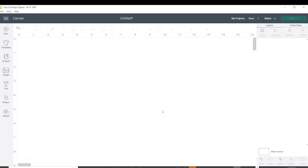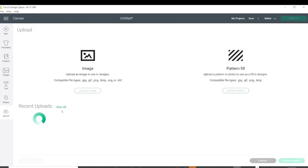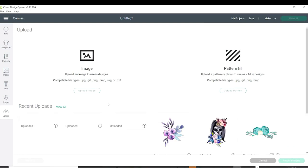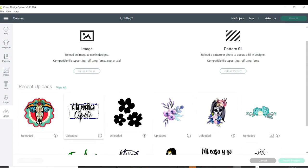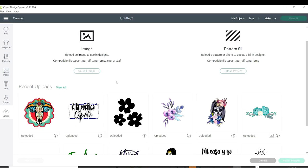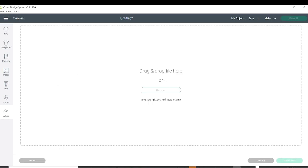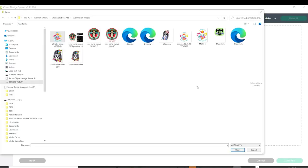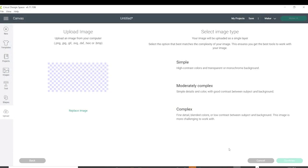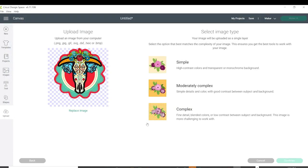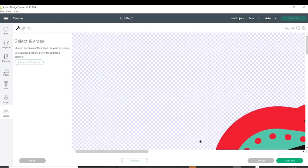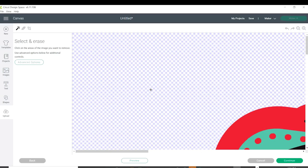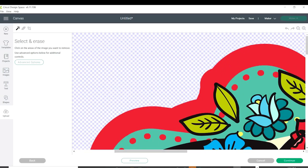Go to Upload. I already have the image on the gallery, but I would like to show you how to upload it to this area. Upload image, browse, click the mouse, select the image you wish to work with, and open it. Select complex. As you can see, the image has a clear background.